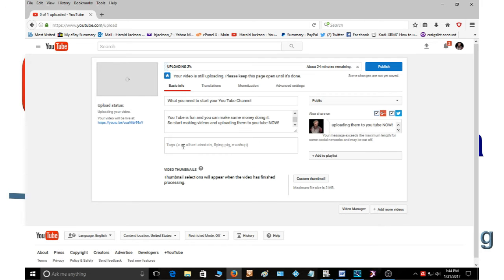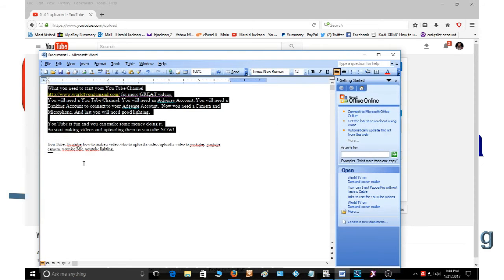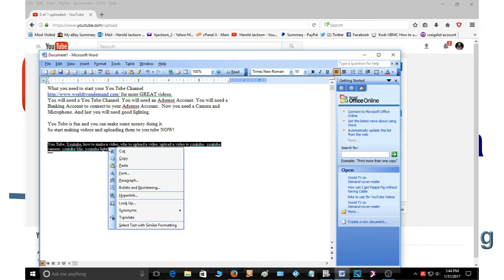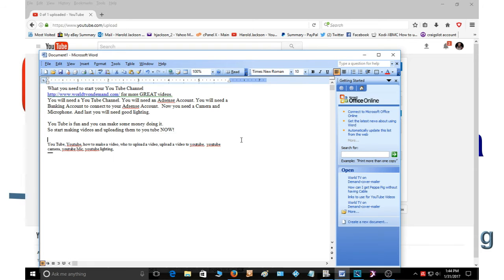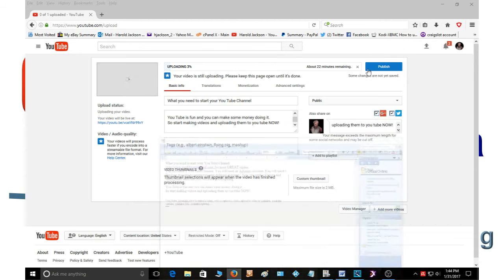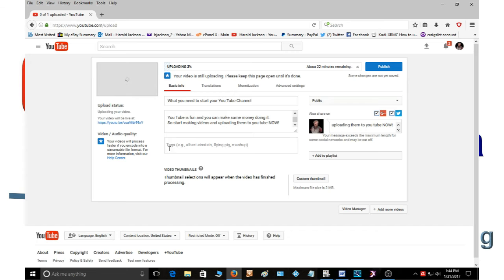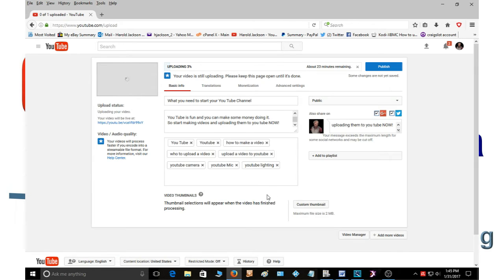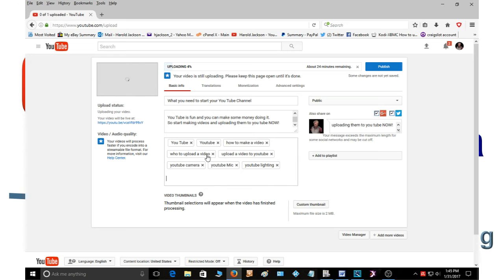And now you need some tags. So I've already typed a few tags. You can pause the video and read them if you like. Tags should be words and short phrases about what your video is about, like YouTube, how to make a video, how to upload a video, things of that nature.